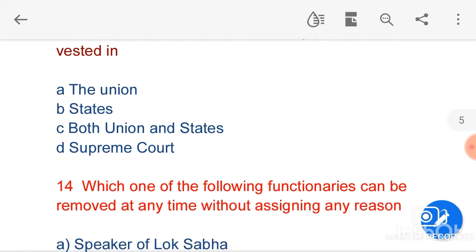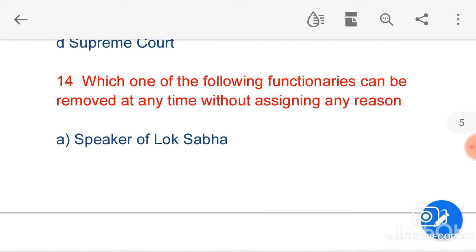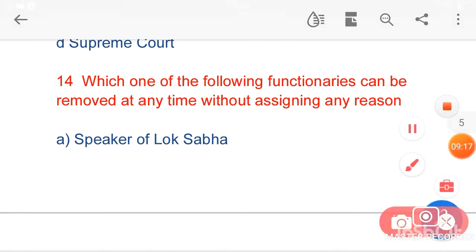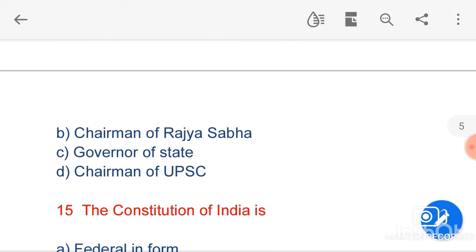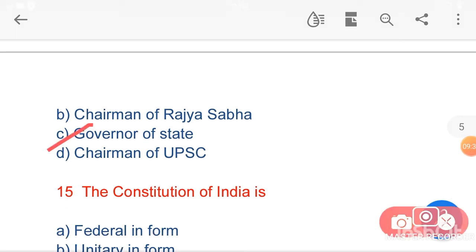My next question is: which of the following functionaries can be removed at any time without assigning any reason? Option C, Governor of a State, is the correct answer. The Governor of a State is not an elected person; he is appointed by the President of India, so the President can remove him easily.